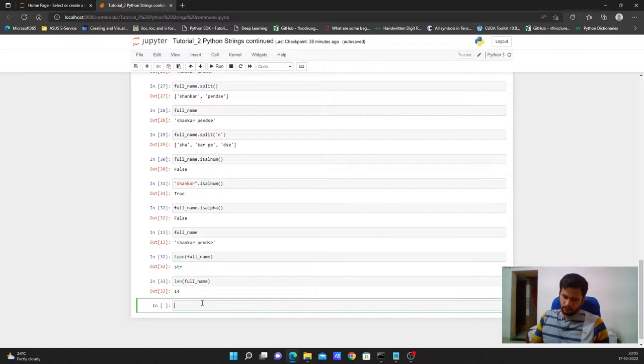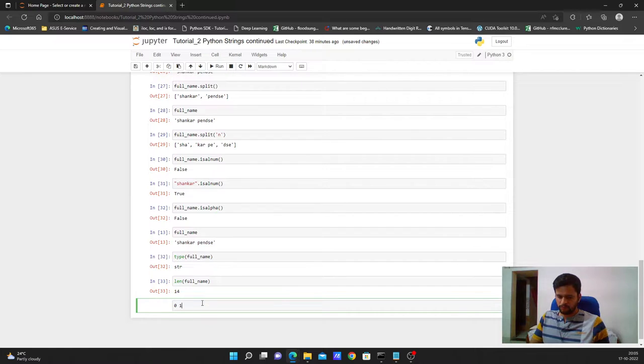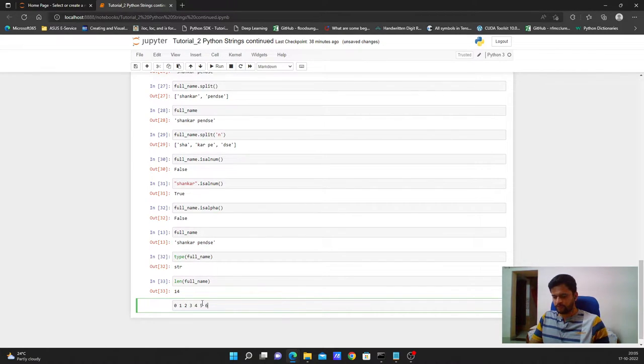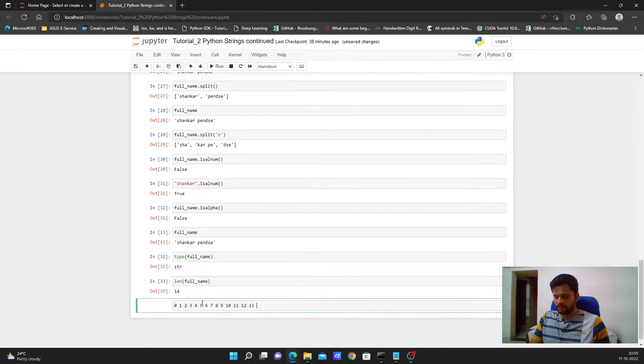Now I am writing something here. You all observe it carefully. I'm writing numbers 0, 1, 2, 3, 4, 5, 6, 7, 8, 9, 10, 11, 12, 13.